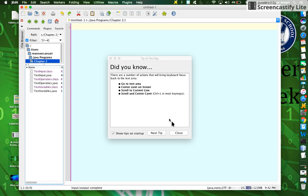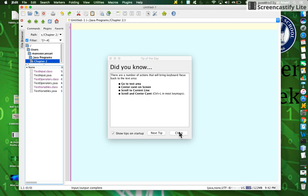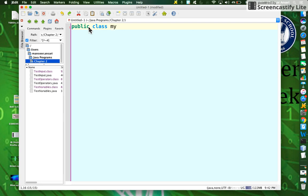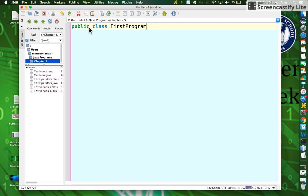If you start typing, it should recognize Java keywords and show different colors. This concludes our setup for J-edit.